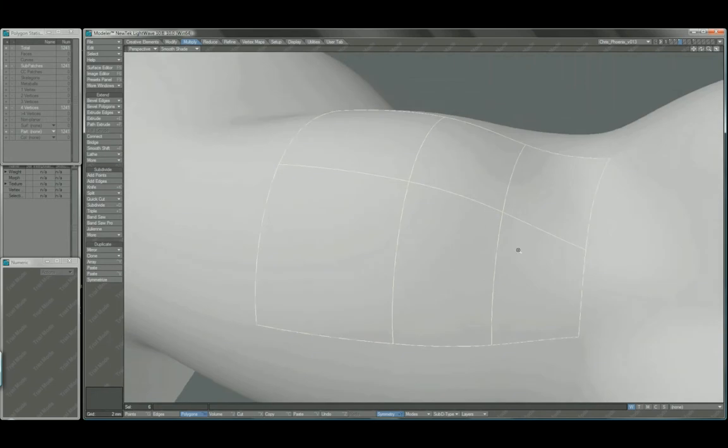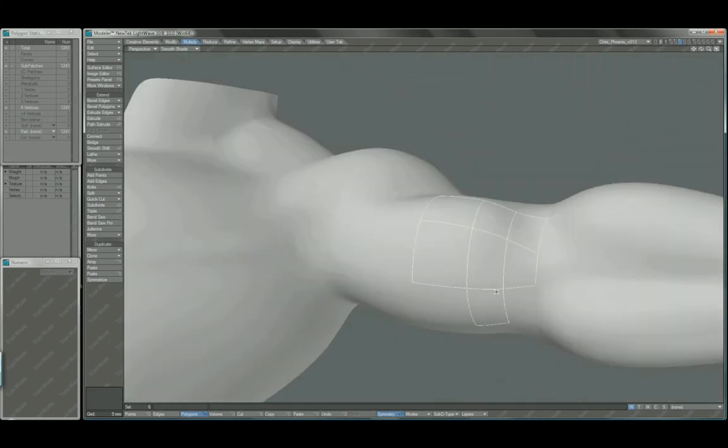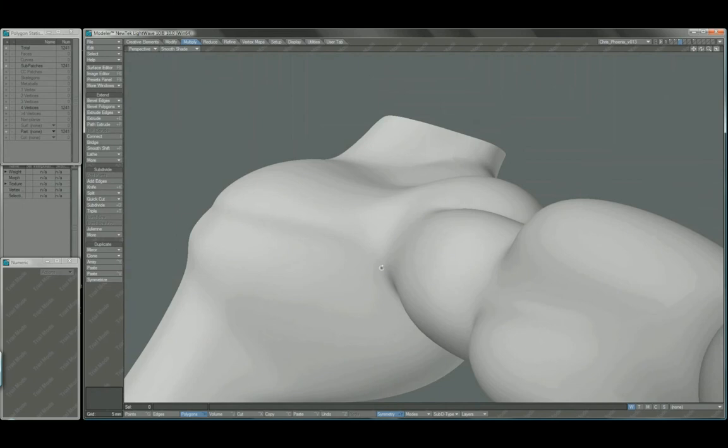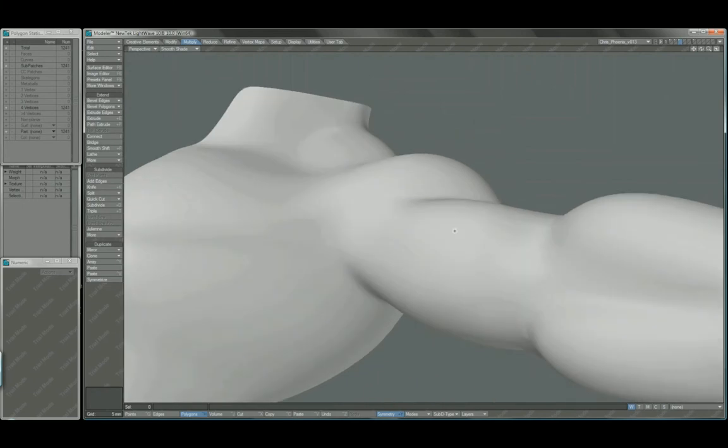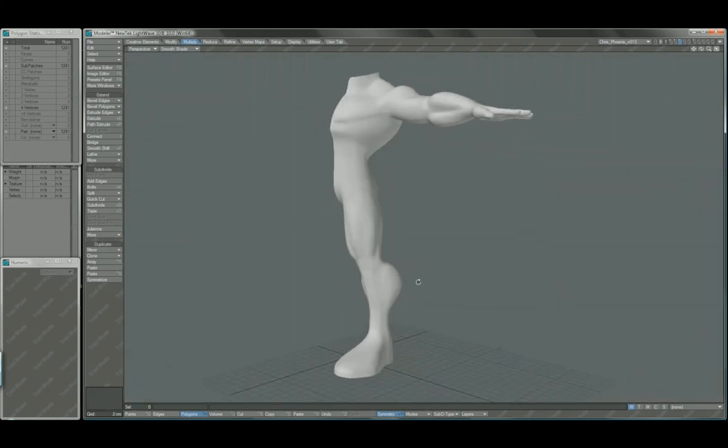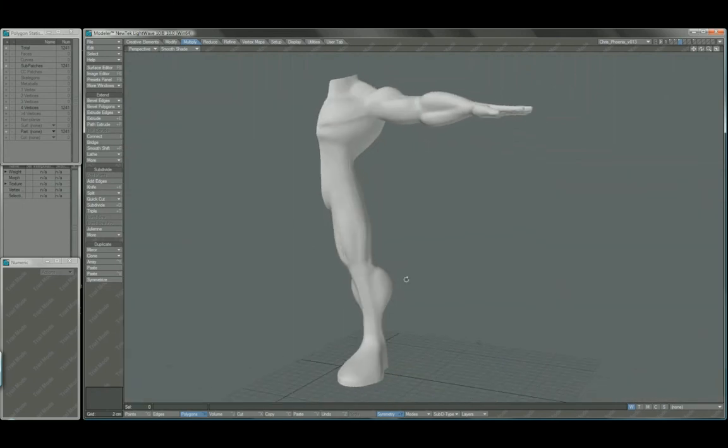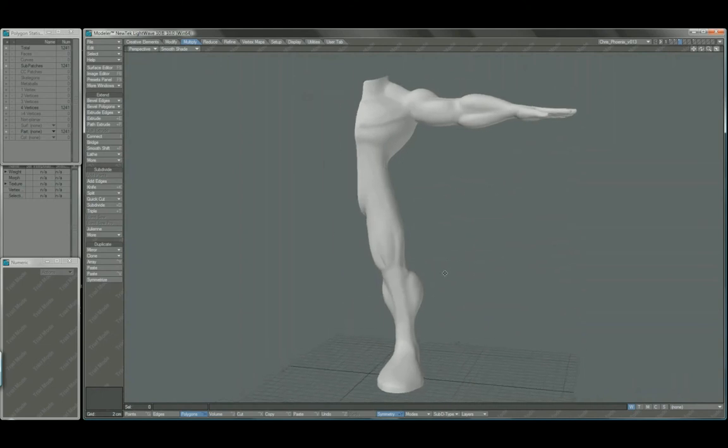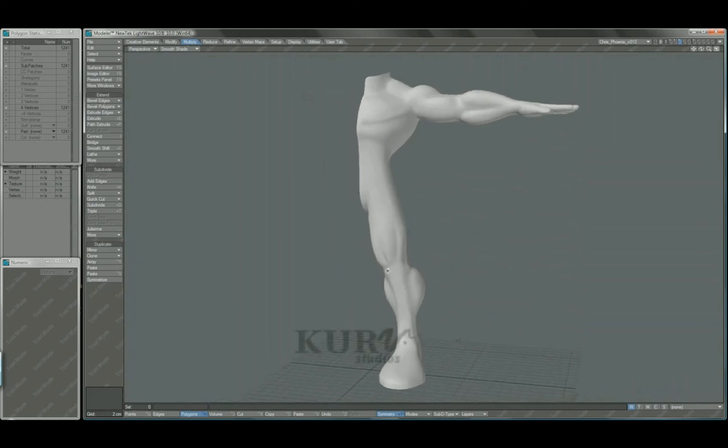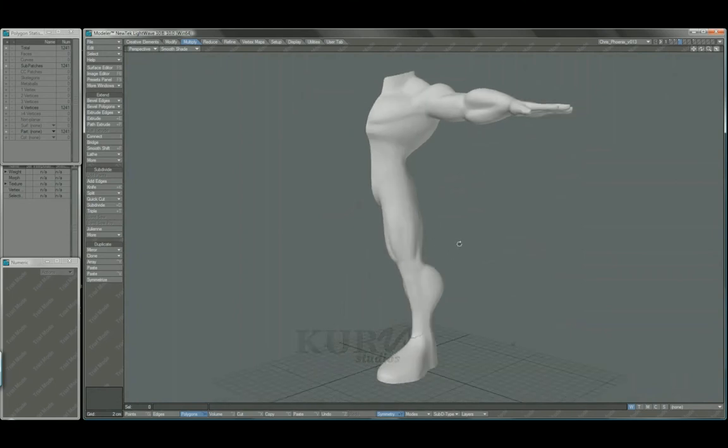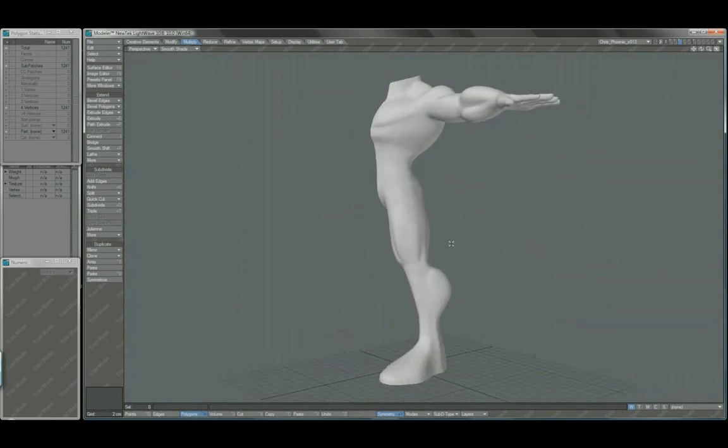Again, just to sort of reiterate, clothes can sometimes be really problematic if you're not doing simulations and stuff like that. You've got to be careful where you add wrinkles and other details. So we're going to start getting to some specific detail areas and defining more muscles and starting on that clothing.